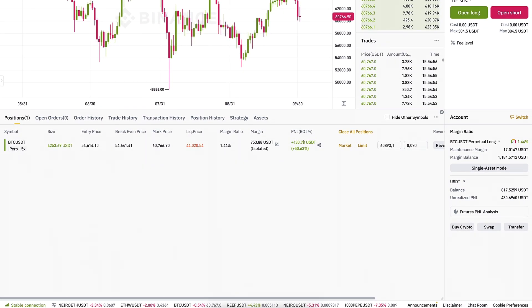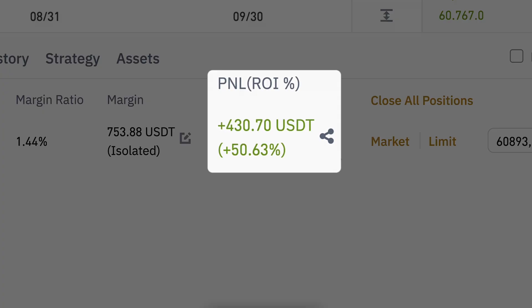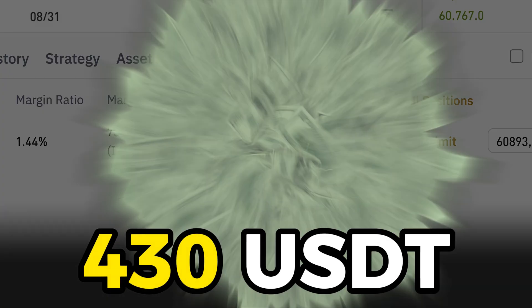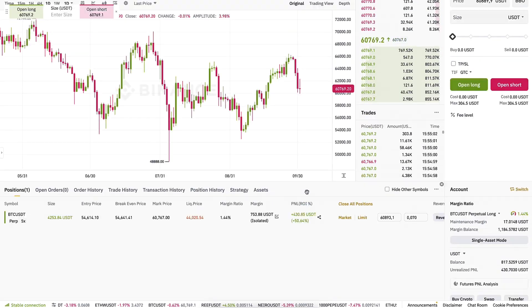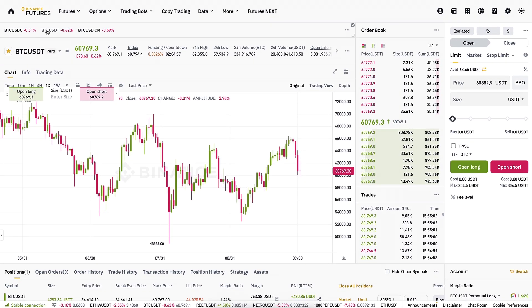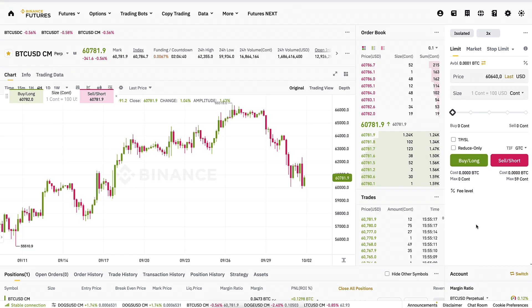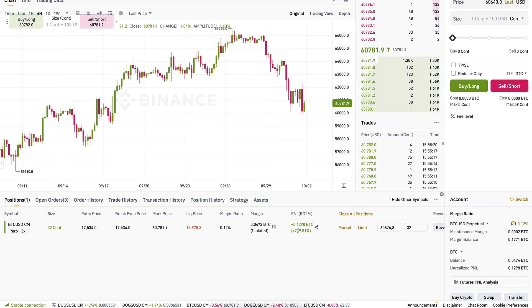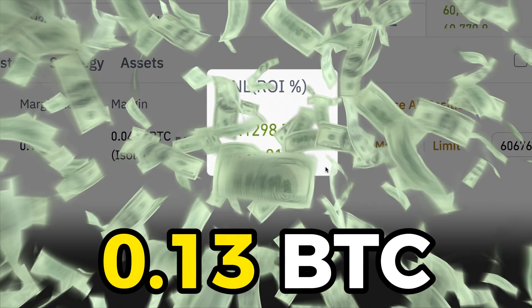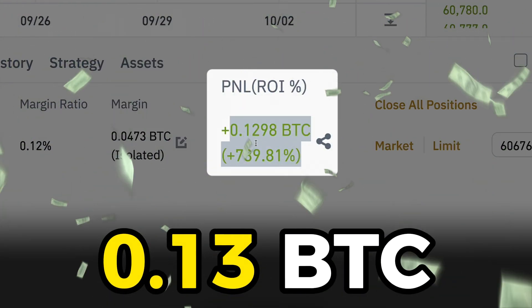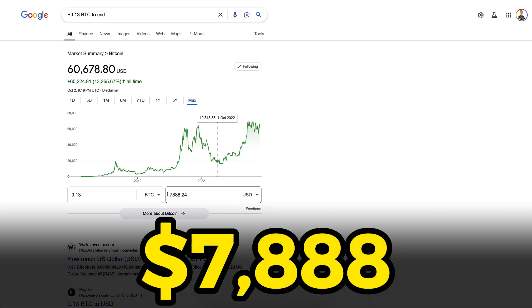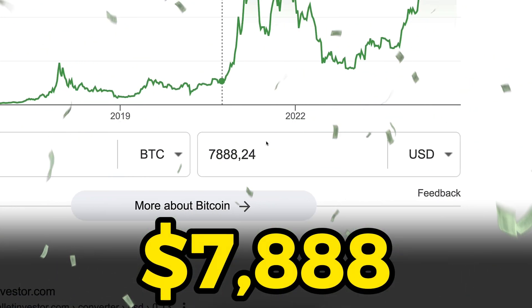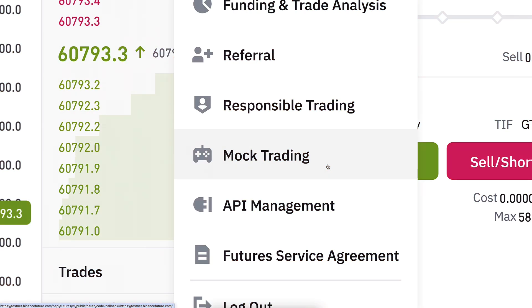As you can see on the screen, I have earned over 430 USDT real money with one trade on Binance Futures, and I earned roughly 0.13 BTC with one trade — that is around $7,800 real money.